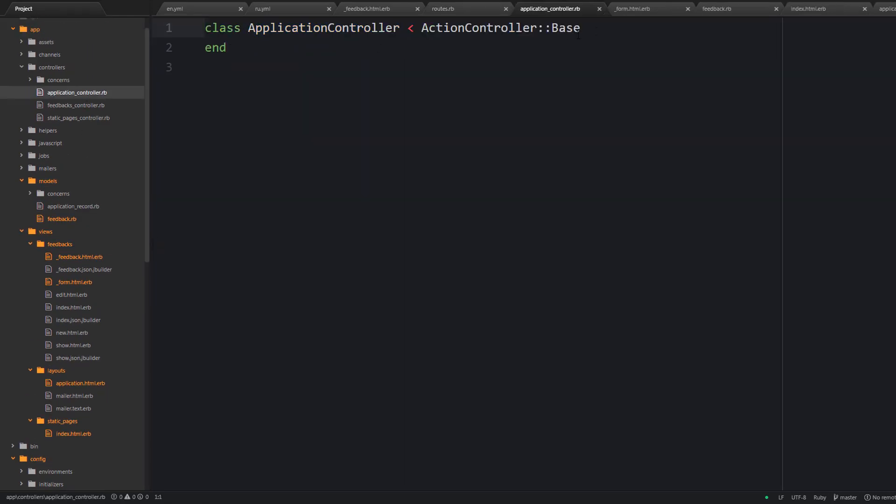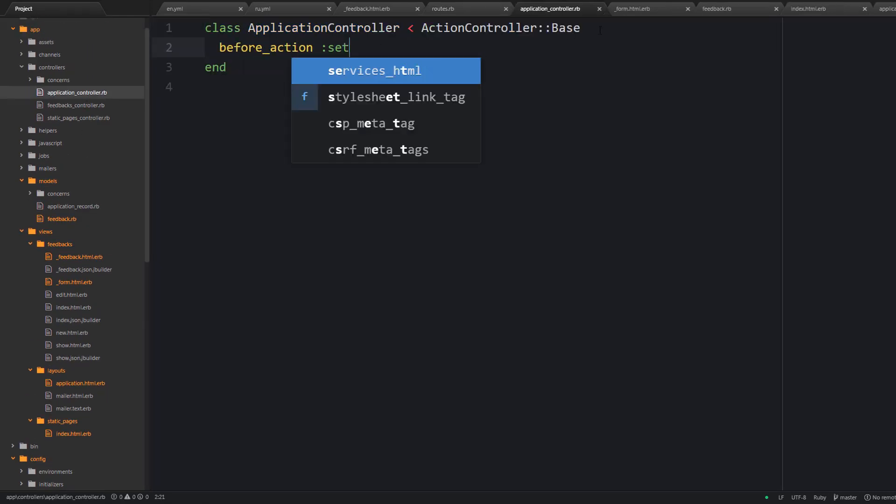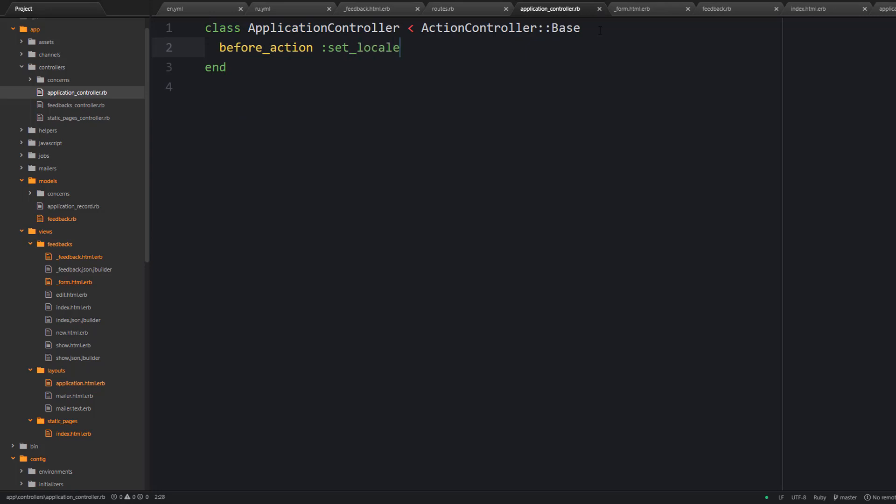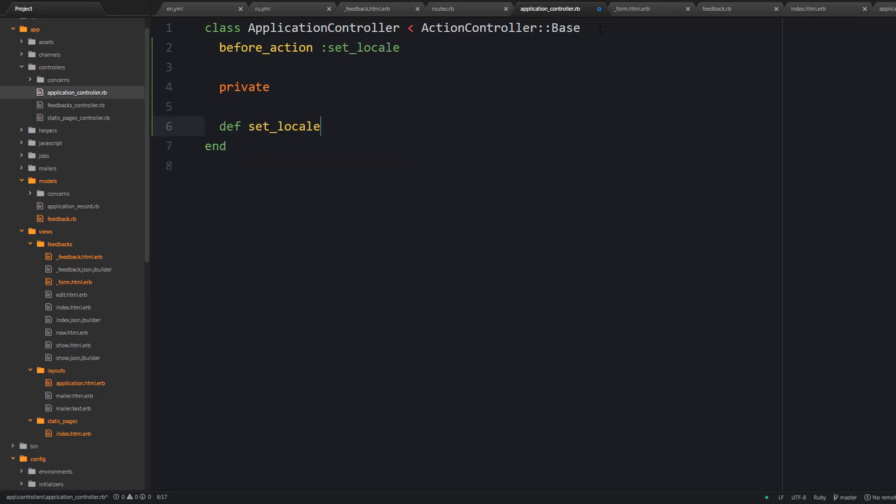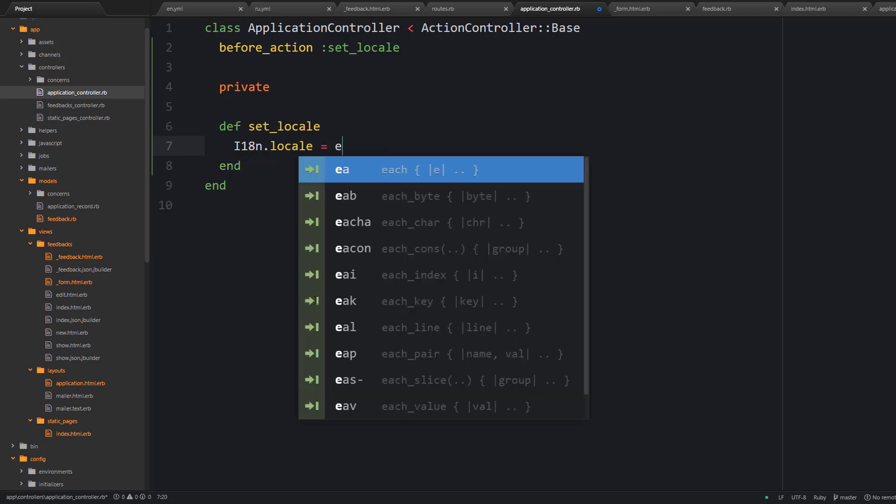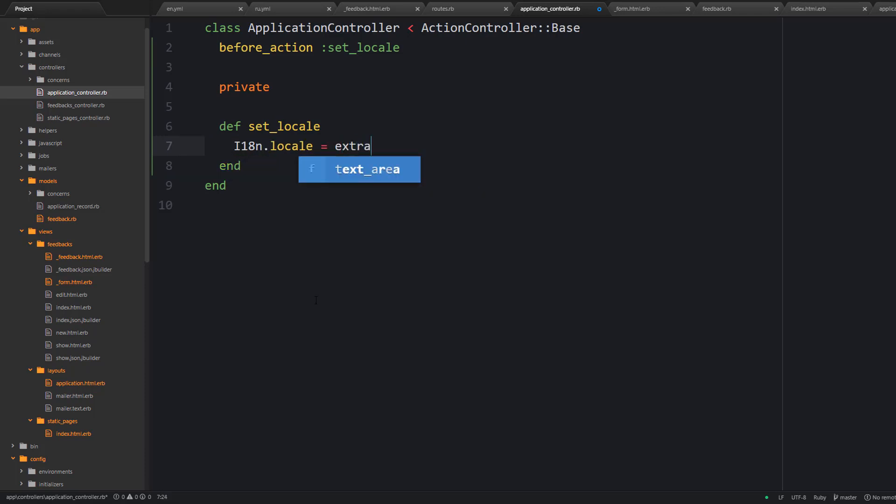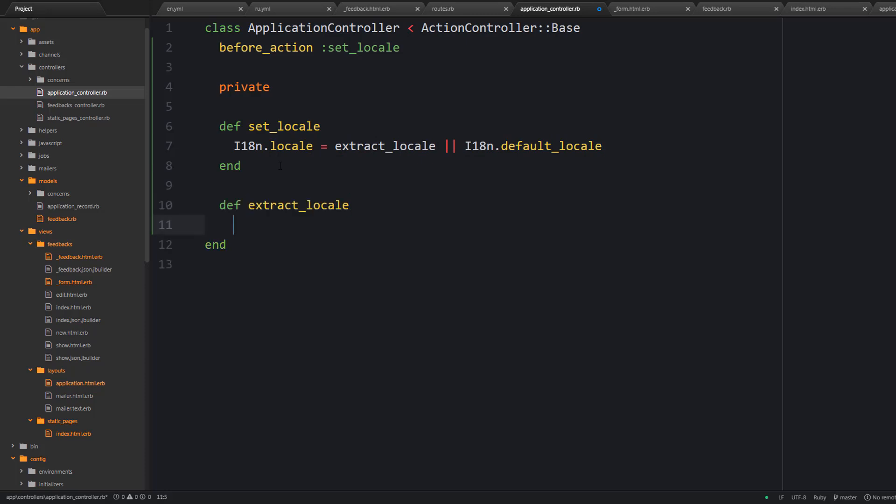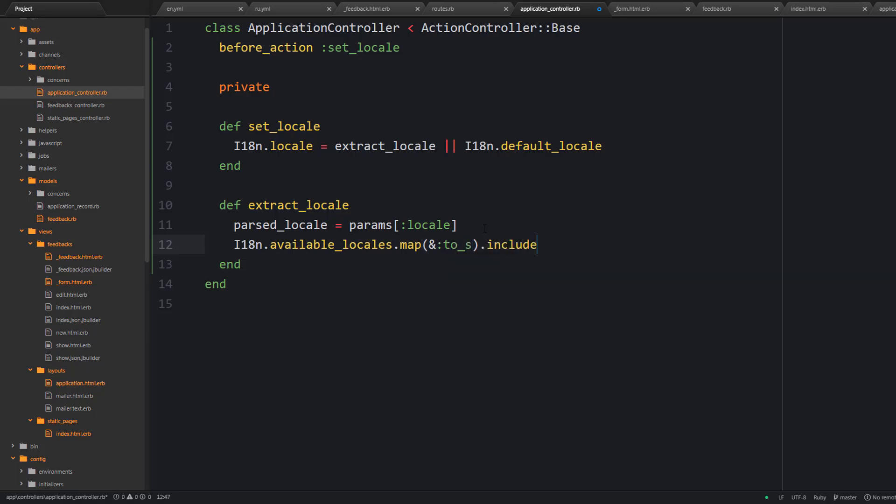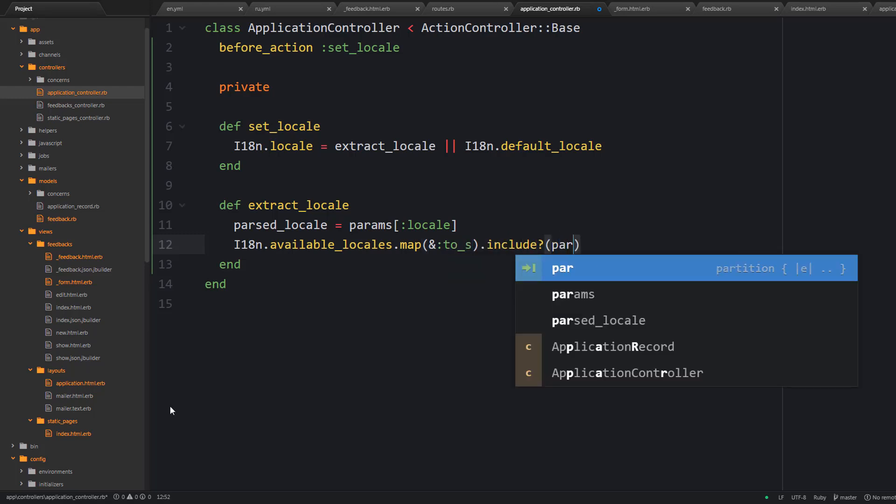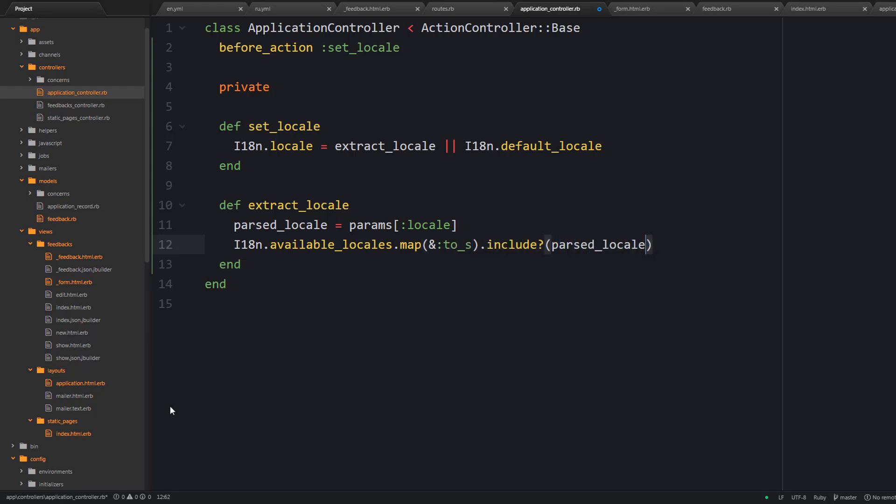Next we should set a before action inside the application controller where we are going to check if the locale is set. So if it's not set we are going to just use the default locale. And if there is some locale set then we should check if this locale is supported or not.